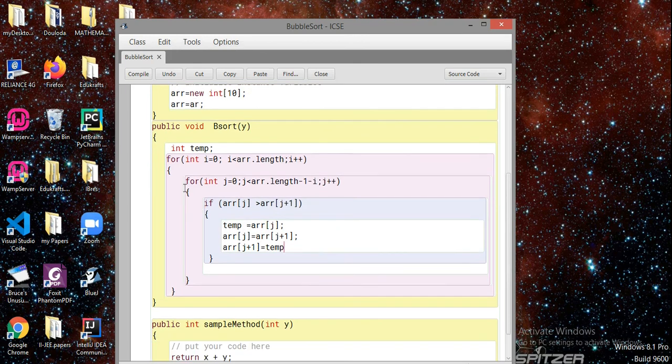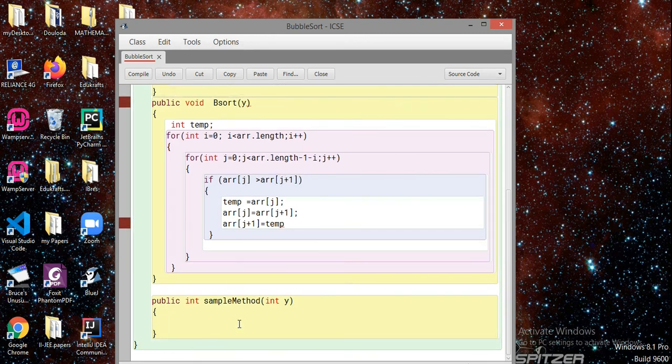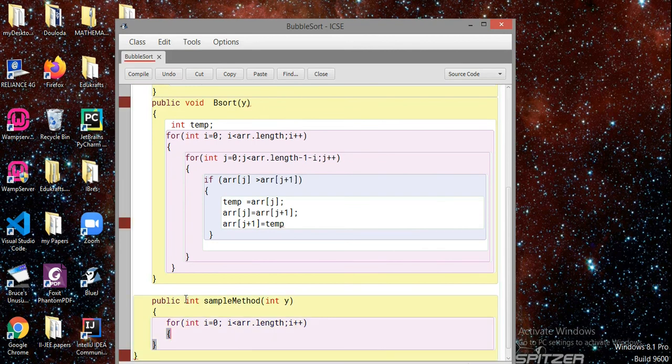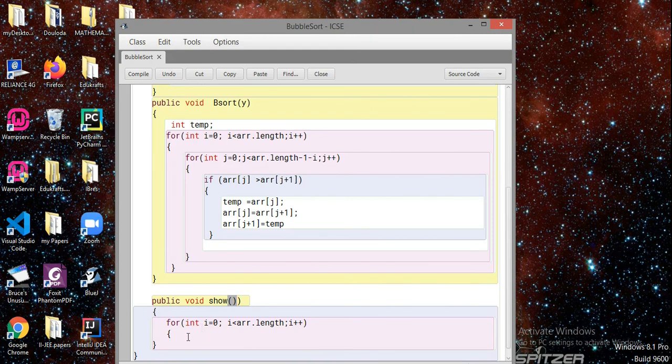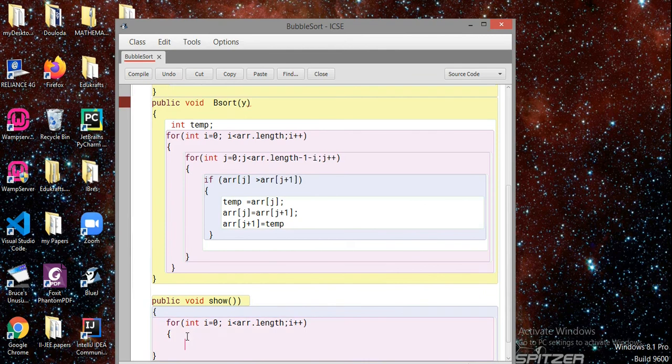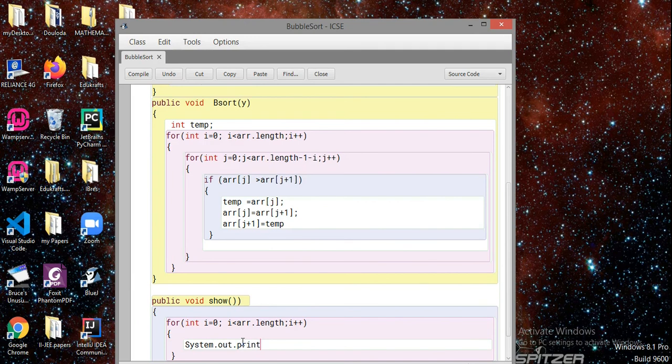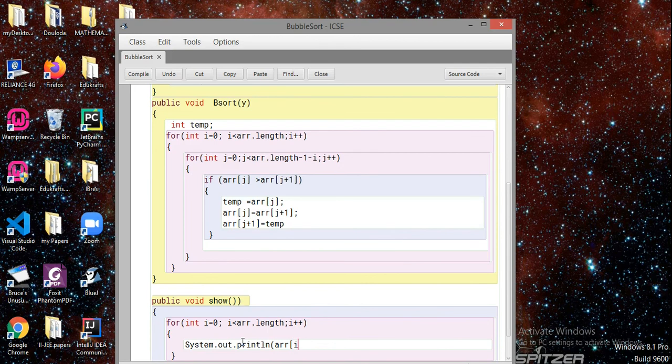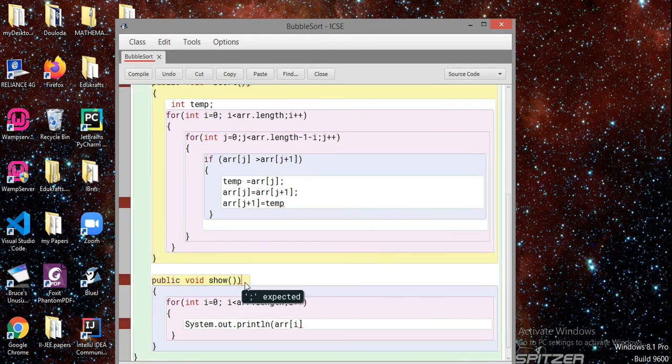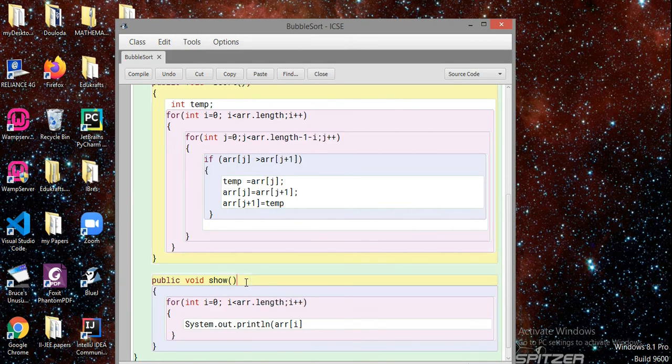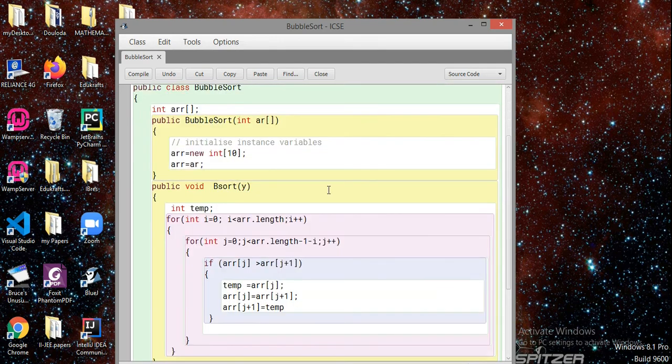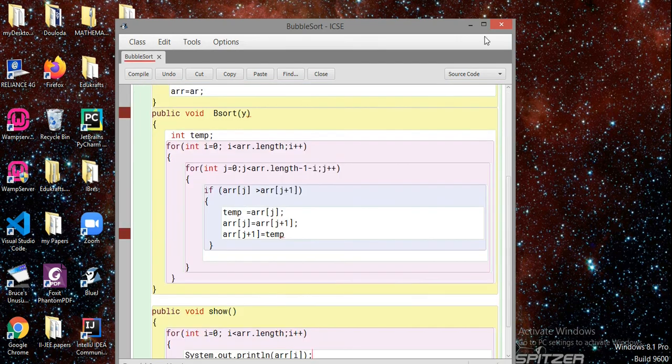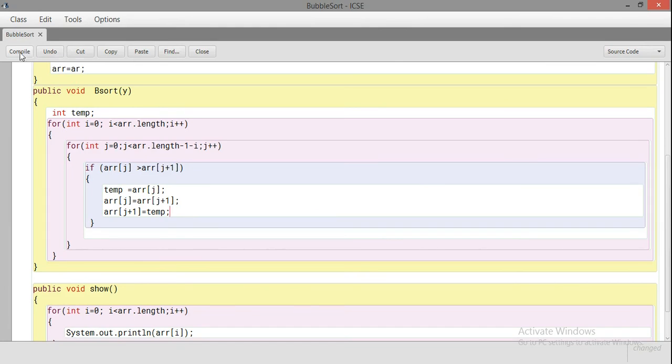Some errors are there - some semicolons are missing. I'll write the code for the show function. It will have no parameter in this argument. I write for int i equals 0, then system.out.println. Some semicolons are missing - I need to put semicolon here and near temp also. There's an extra bracket. Now it is compiled - no error.